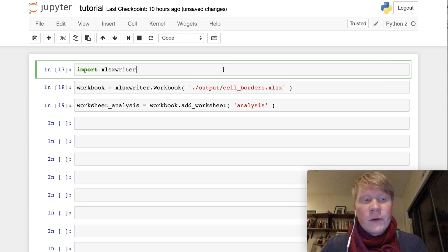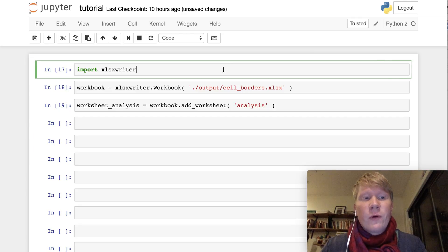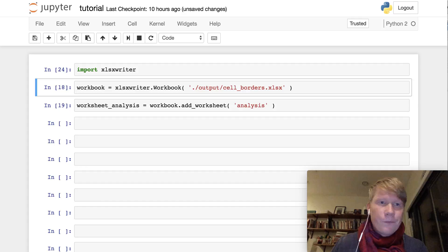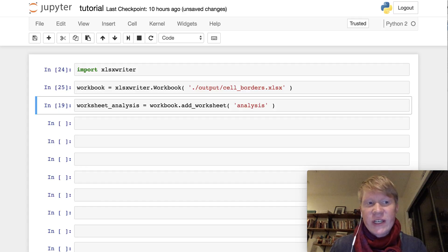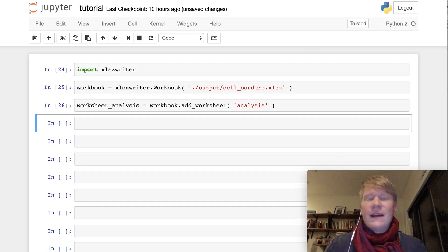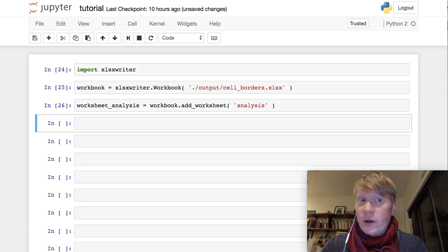The first thing we want to do is to import the xlsxwriter module. You want to create a workbook and the worksheet, and we're ready to go.